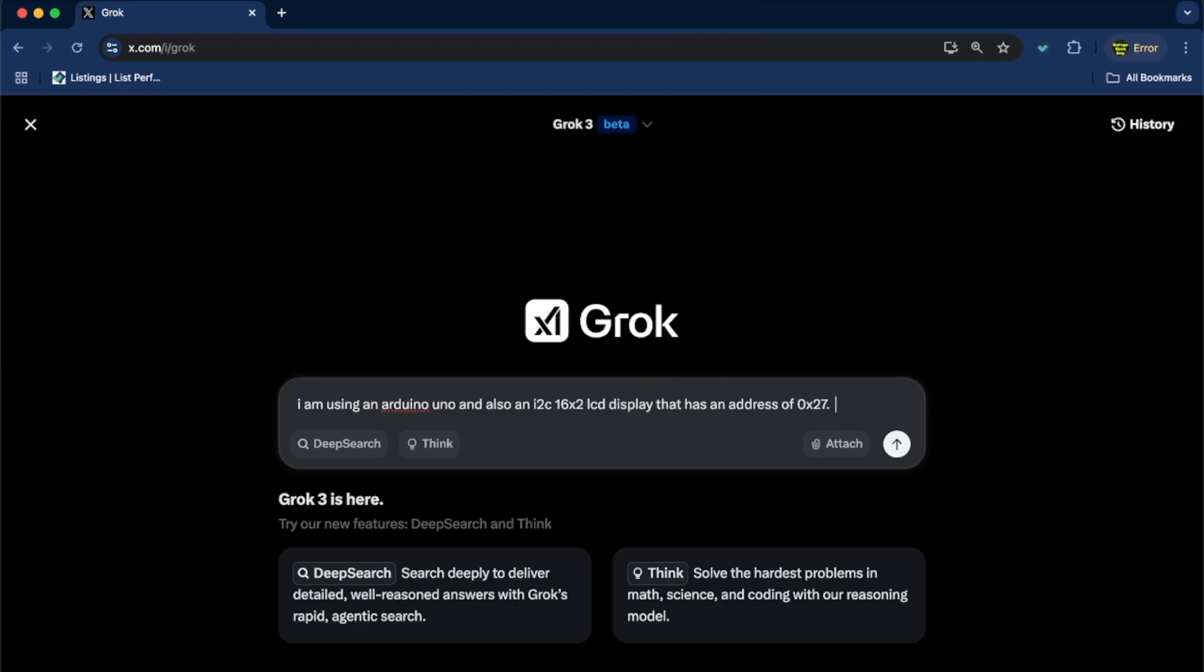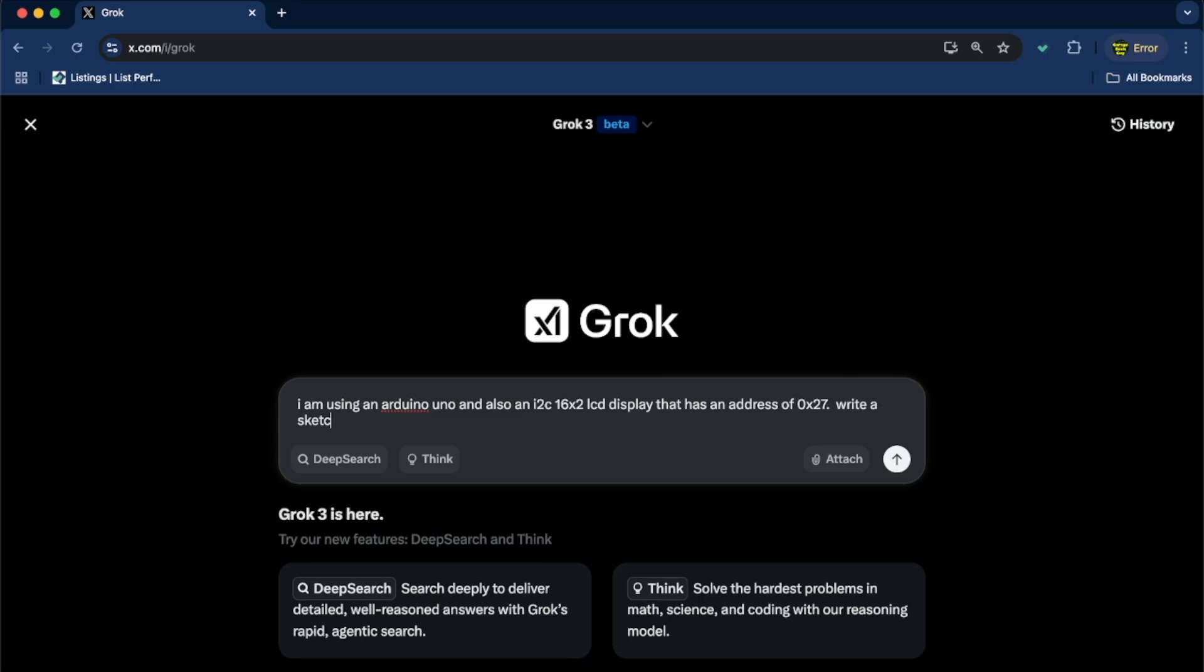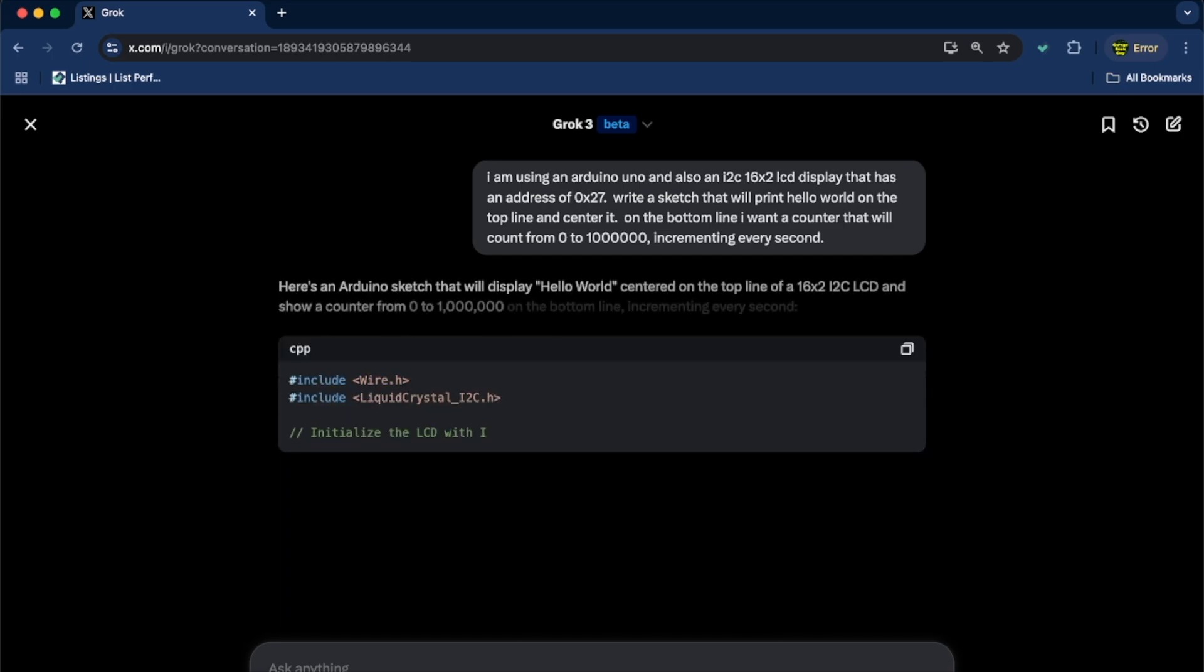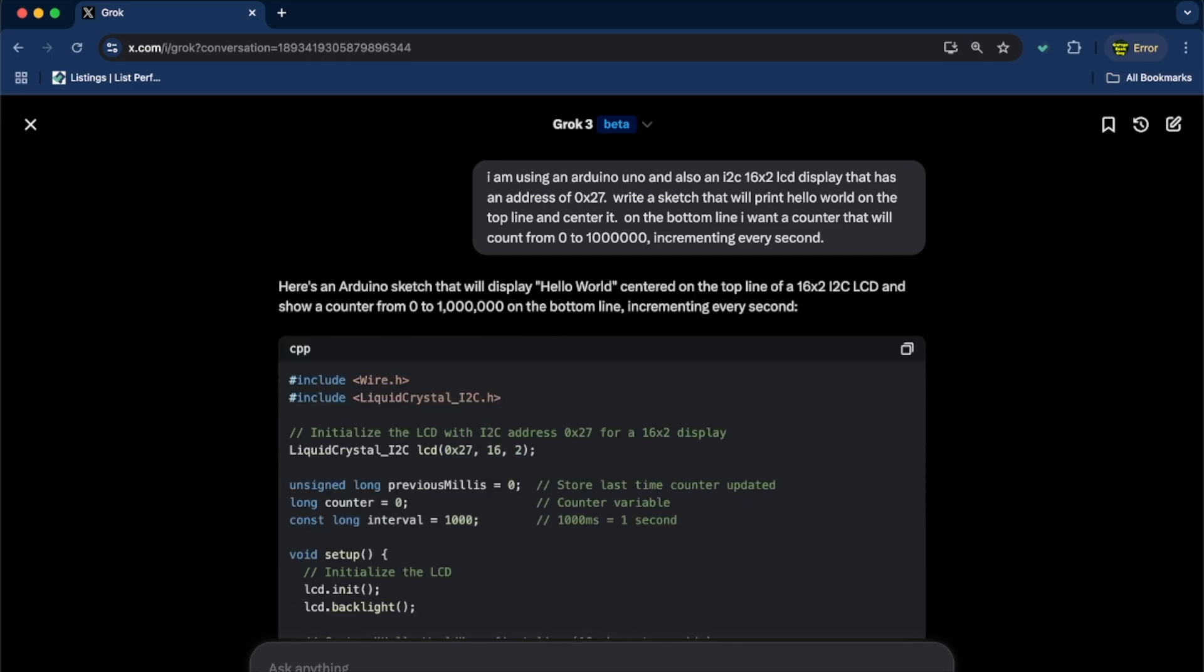And now, write a sketch that will print Hello World on the top line and center it. On the bottom line, I'm calling it lines, it's rows. On the bottom line, I want a counter that will count from 0 to, I'll just say a million, incrementing every second. Okay. And let's see what Grok comes up with.